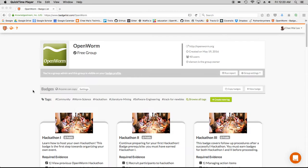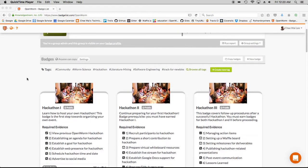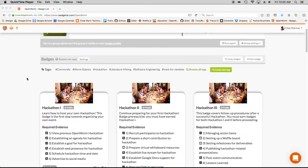I'll just give a brief motivation for badges. It's a form of digital credentials, typically used in educational contexts. We in OpenWorm are using it to recognize not just learning by our volunteers and members but also contributions.